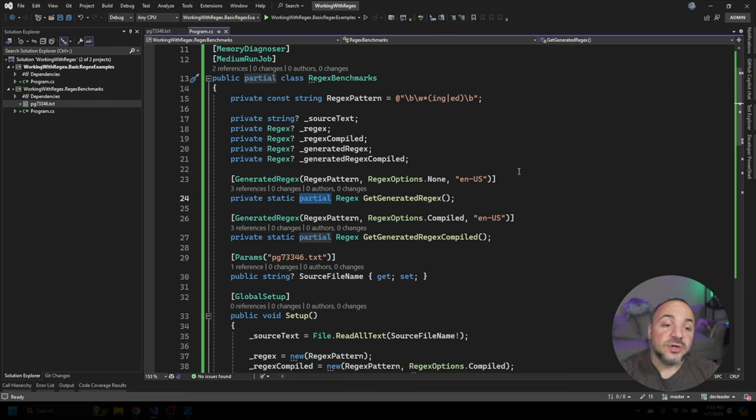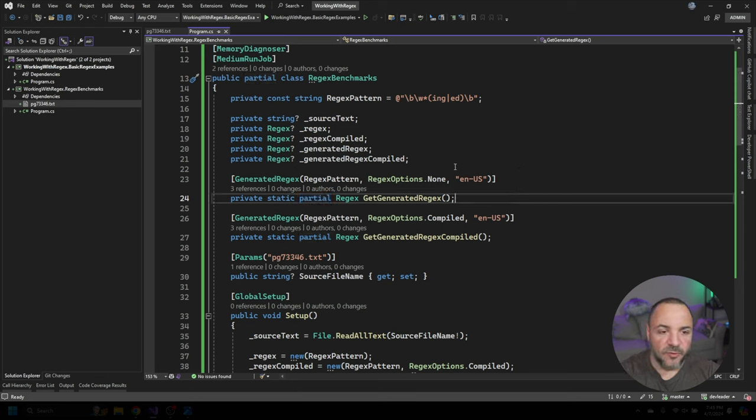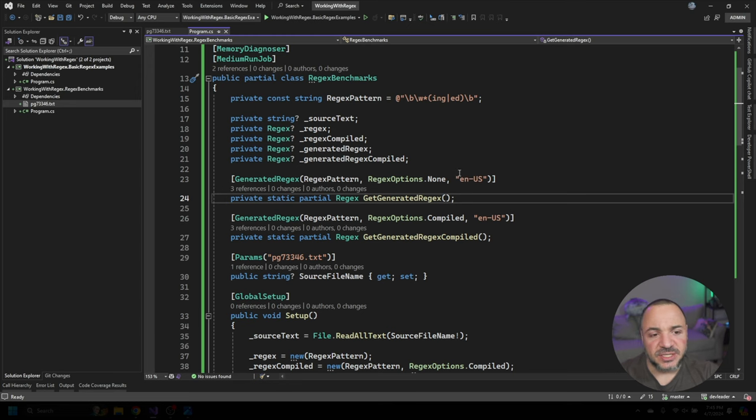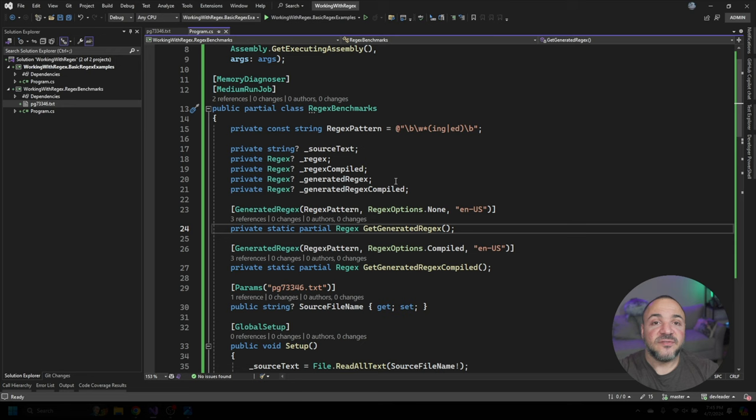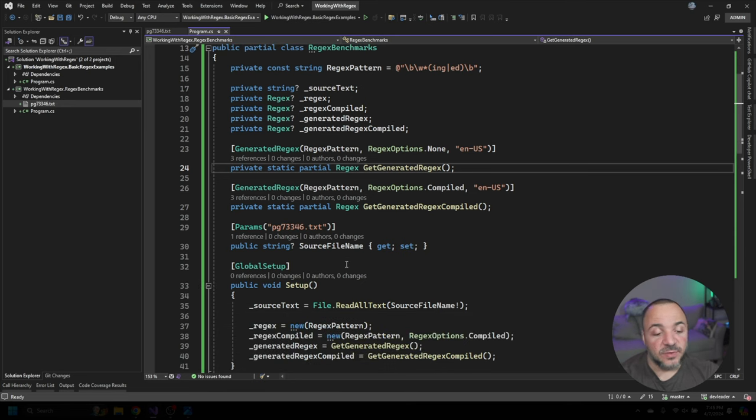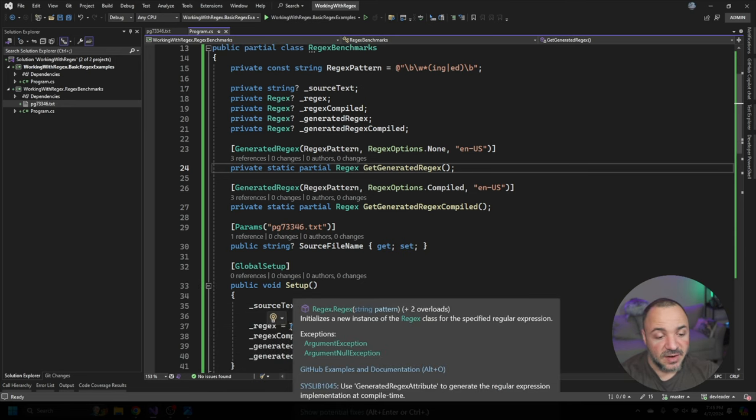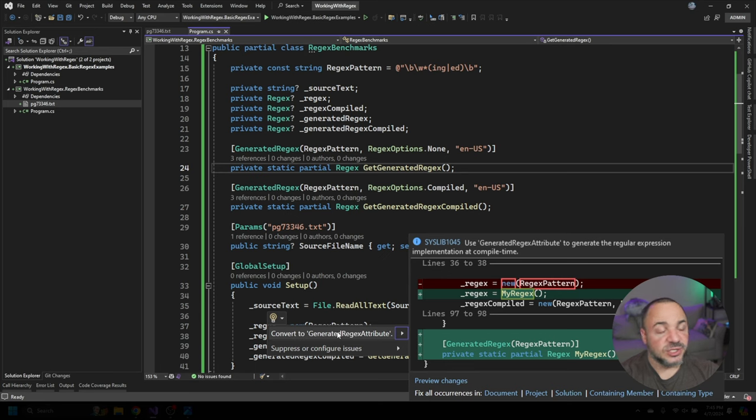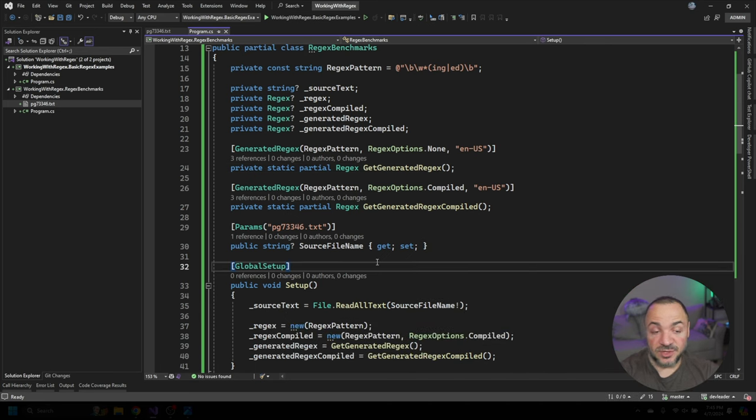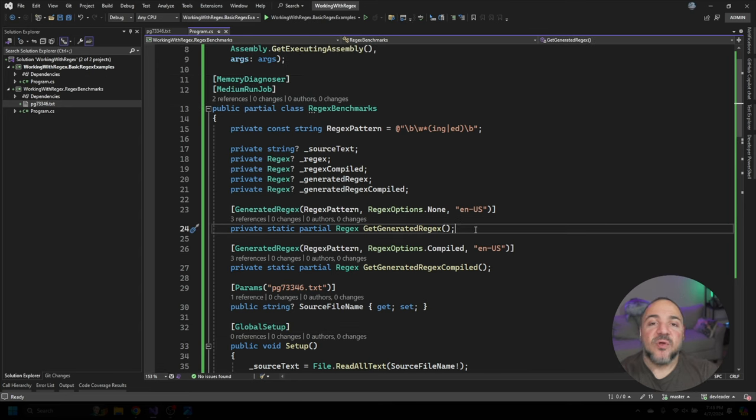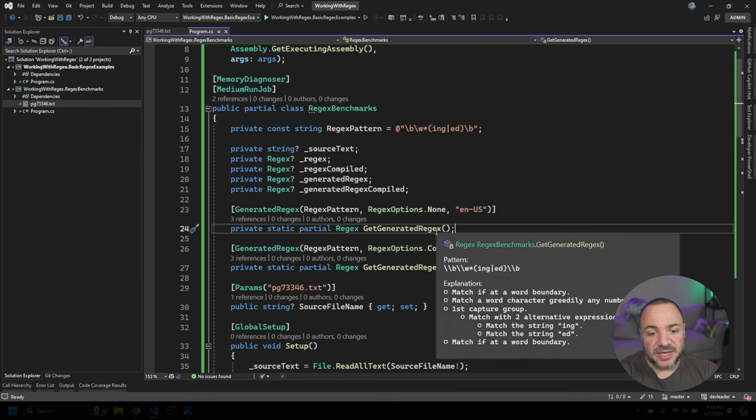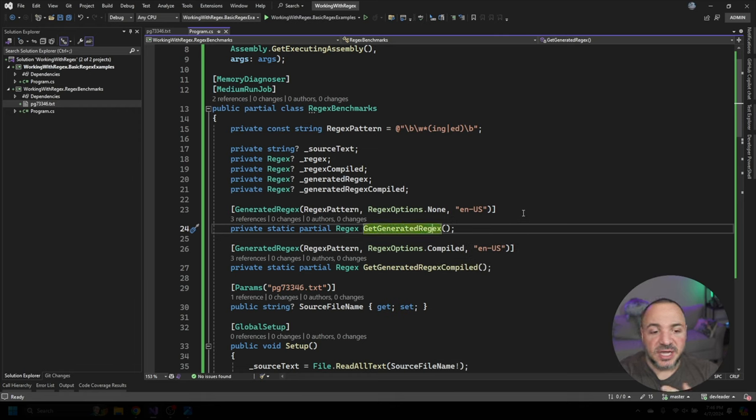Now, these are going to be source generated regular expressions. And I believe it was introduced in .NET 7, I might have the version wrong, but it's relatively recently, where we were getting these attributes that you could put onto these. And in fact, Visual Studio will often give you an option over these. So if I hover over, you can see convert to generated regex attribute. So this is a feature in Visual Studio that suggests you might want to switch over to this pattern.